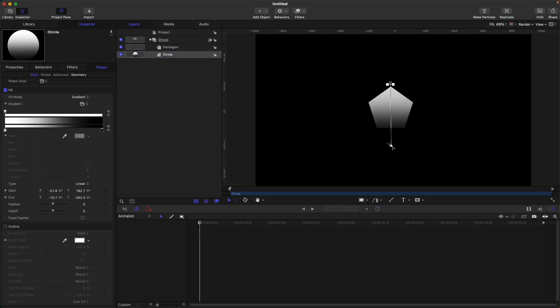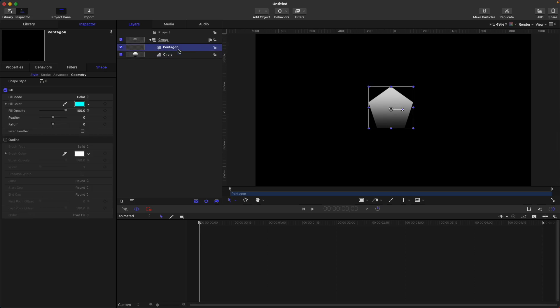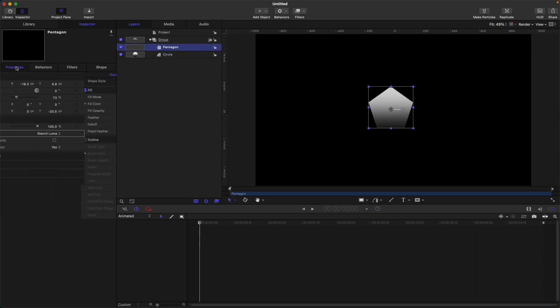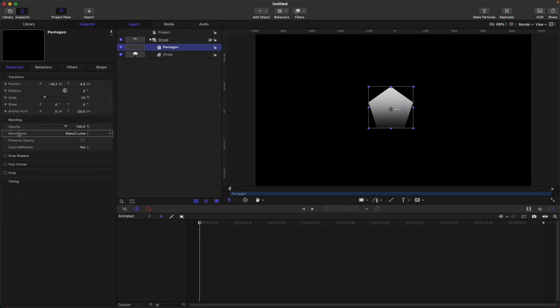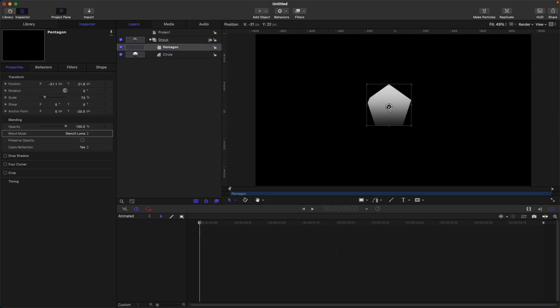Okay, so now we change the blend mode to stencil luma. So if we move this around again, you can see that the brightest part is only visible while the darkest part is invisible.